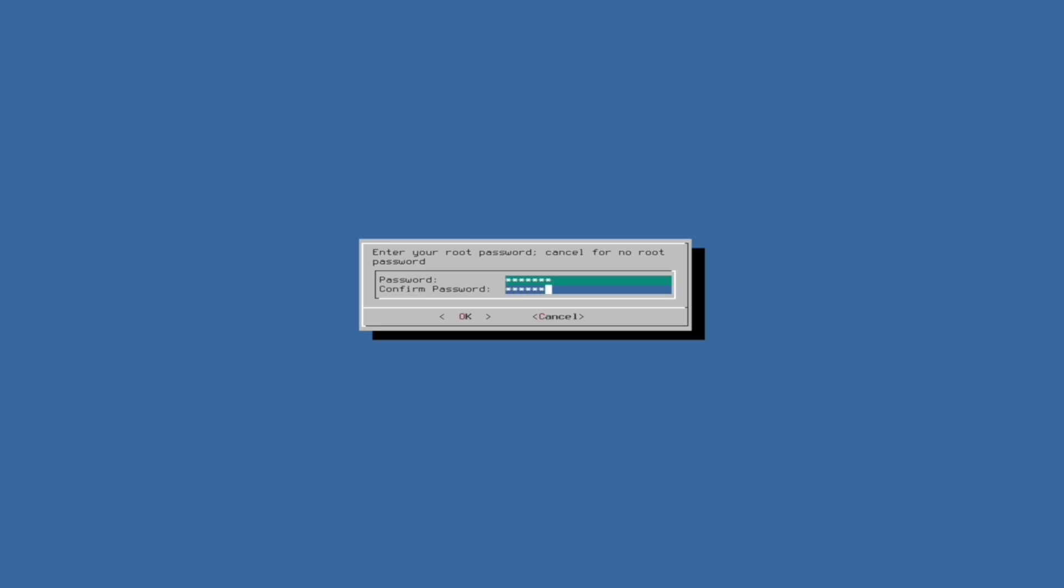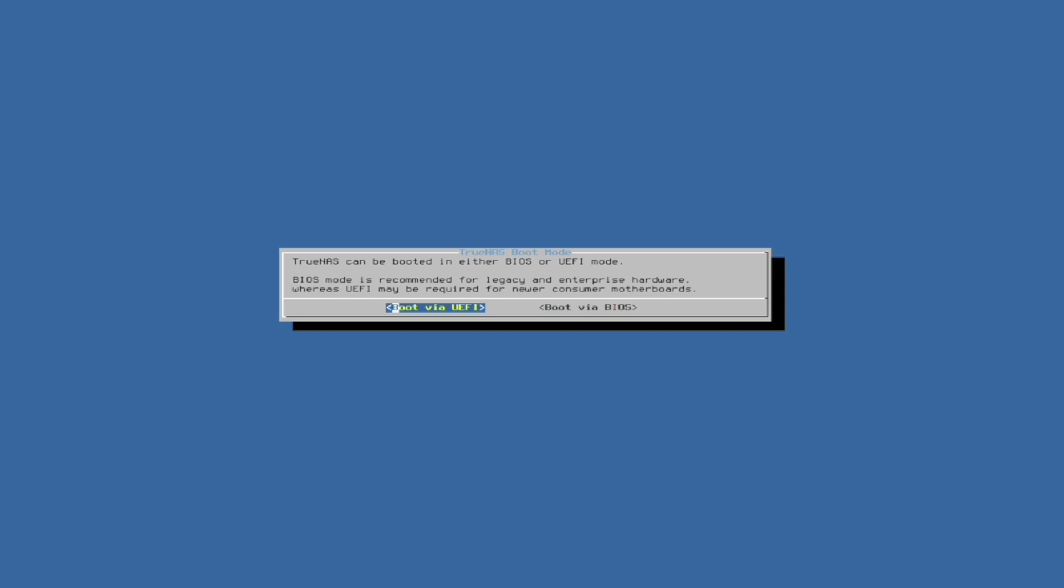Then, it will ask you to choose whether to boot using UEFI or BIOS. Many computers that come out with Windows 8 or newer tend to support UEFI. If you are uncertain about what your computer supports, you can try UEFI, and if it doesn't work, you can restart the process of installing TrueNAS and try again with the BIOS option selected.